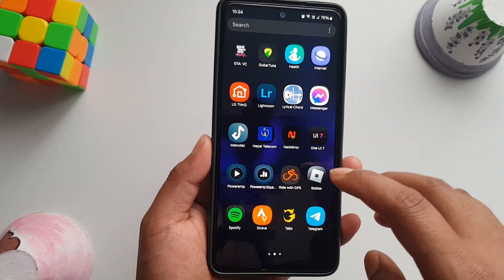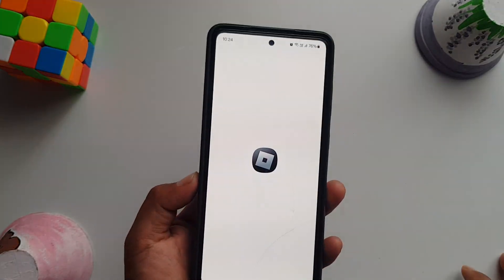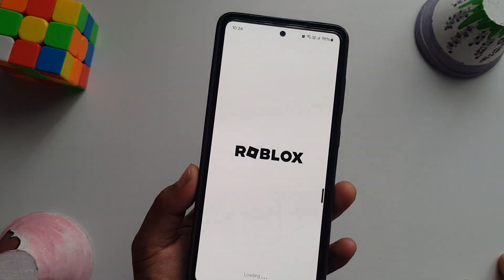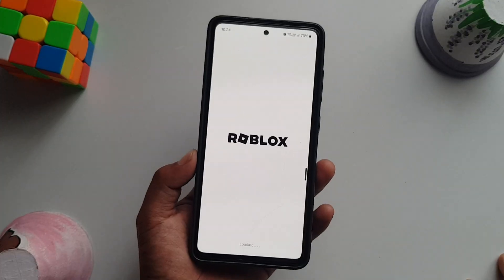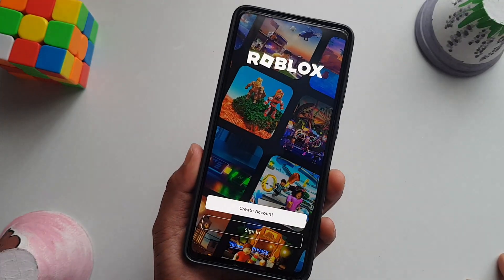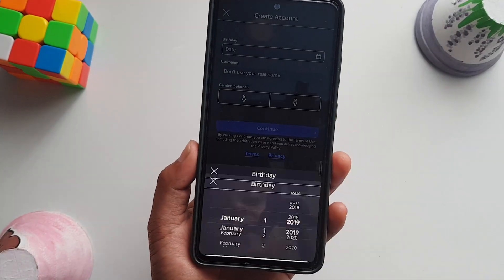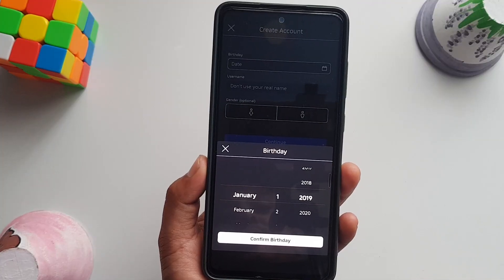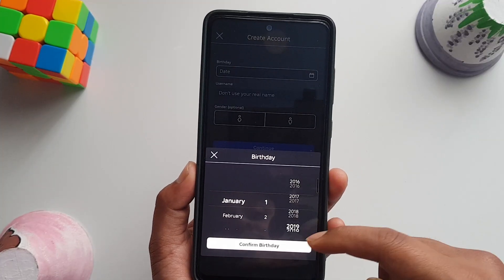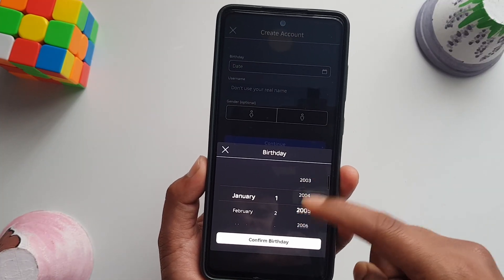In this quick video I'm going to show you how you can create a Roblox account in 2025. First, open up Roblox and tap on 'Create Account.' You can select your date of birth.